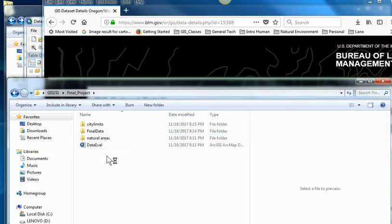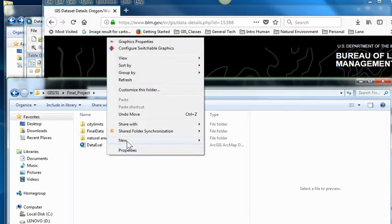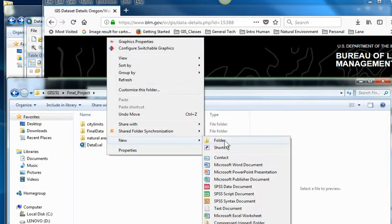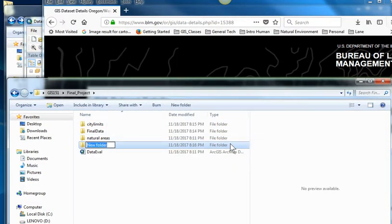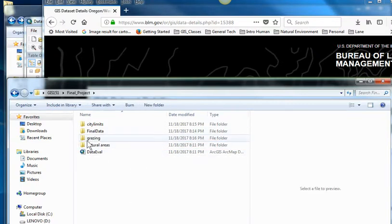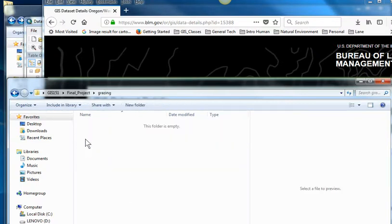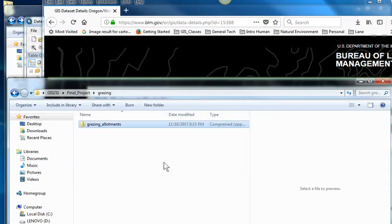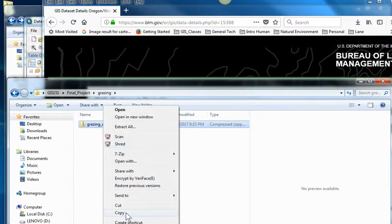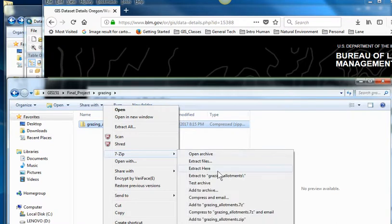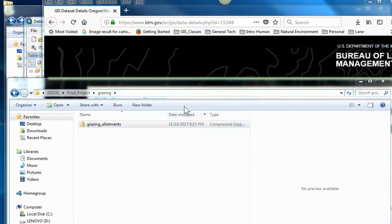I'm going to make another folder called grazing and drag that in there and extract it.